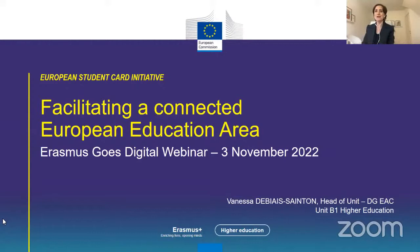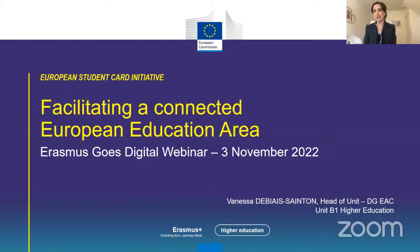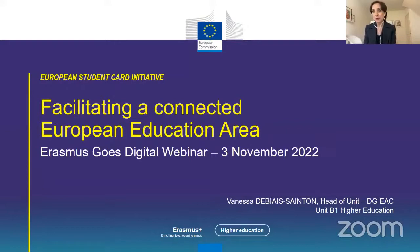It is a pleasure to be here with all of you today, and mostly to listen to you and to your feedback about this very important initiative that is the European Student Card Initiative. It all started five years ago, a bit more actually, by a group of higher education institutions who dreamed about digitalizing all the Erasmus Plus administrative process to facilitate student exchanges.